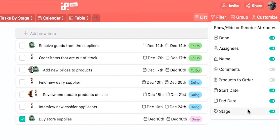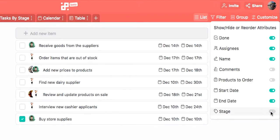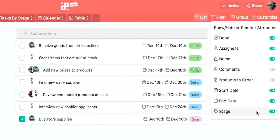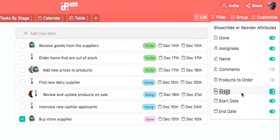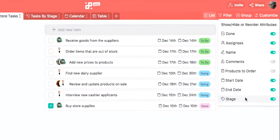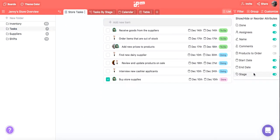In the same way we can show or hide any other attribute from the list. Another cool thing about Customize is that you can also use it to rearrange the attributes on your items. All in all, Customize will let you shape the look of your items however you want so that you can create the workspace that visually makes the most sense to you.